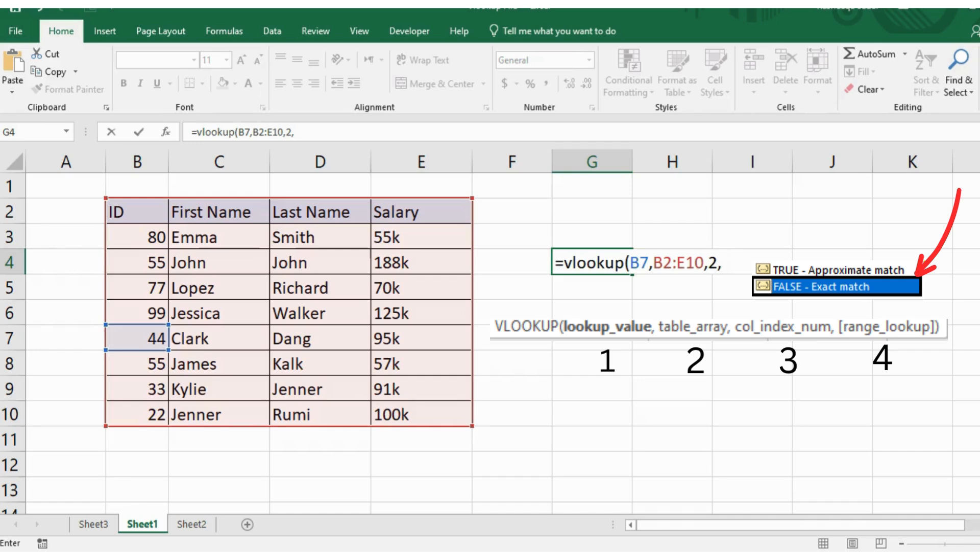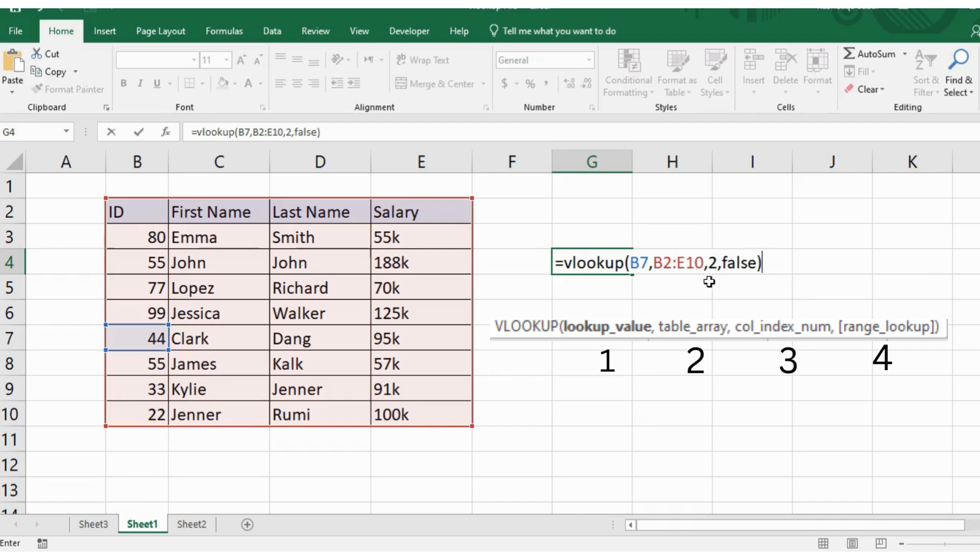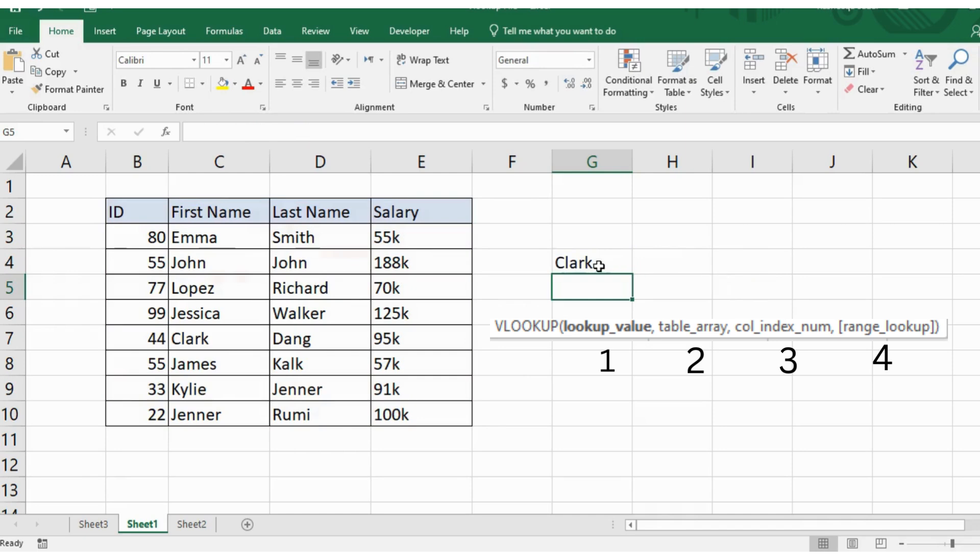Now that you have entered all of VLOOKUP's parameters, let's complete the command to examine our result. You should see the employee name Clark appear. This is the employee name that corresponds to the ID number 44 that you searched for.